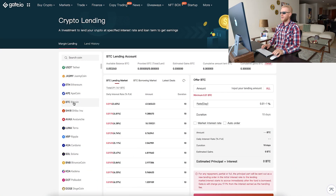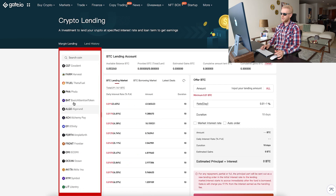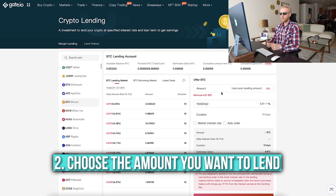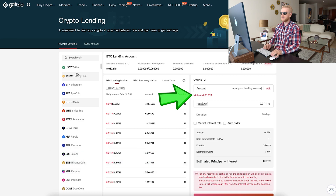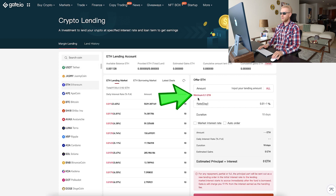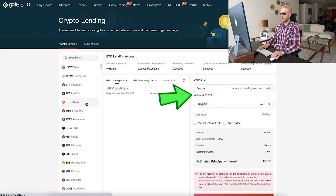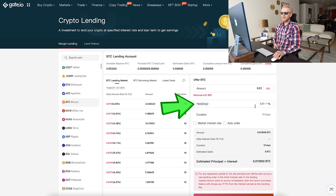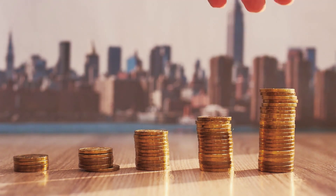Of course, you are free to choose whatever currency you want — they give you 100% freedom of money. Next, you choose the amount you want to lend. The minimum for BTC is 0.01 BTC; for USDT the minimum is 100 USDT; for Ethereum it is 0.1 ETH, and so on. Then you choose the rate. You can choose a daily rate, so you earn daily interest every single day automatically.